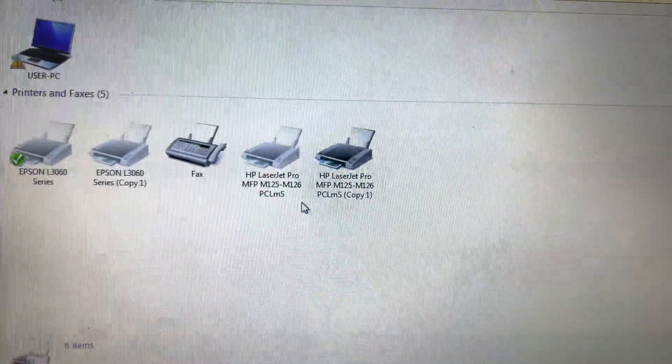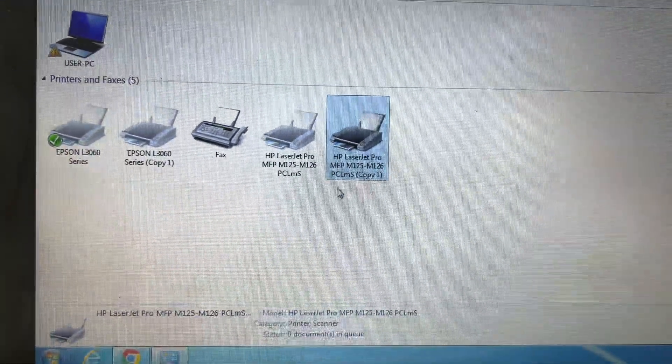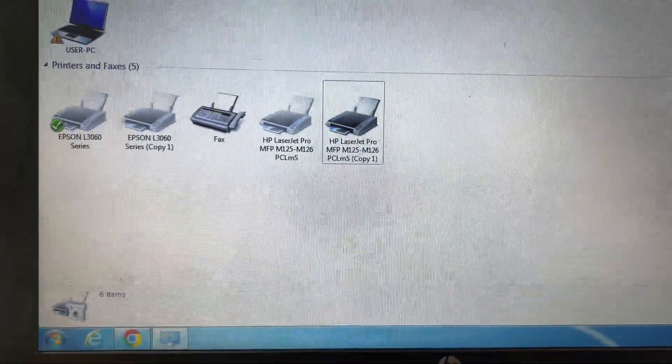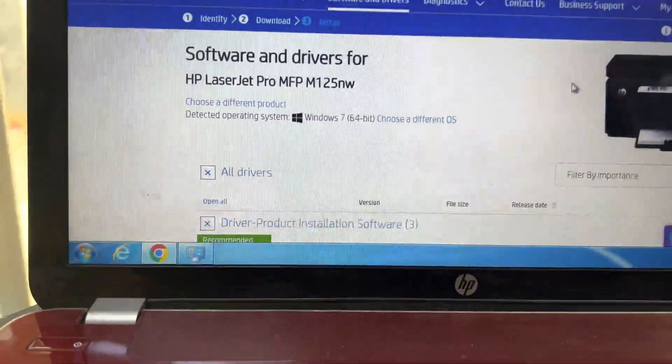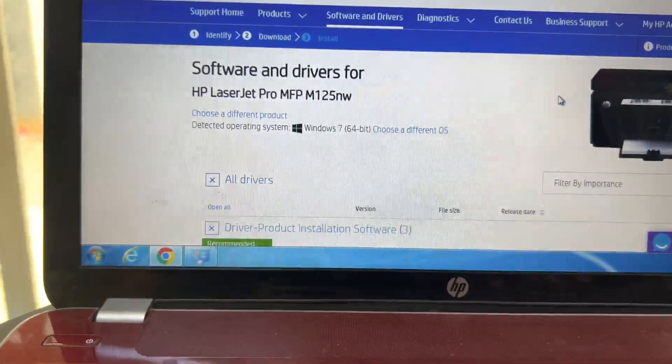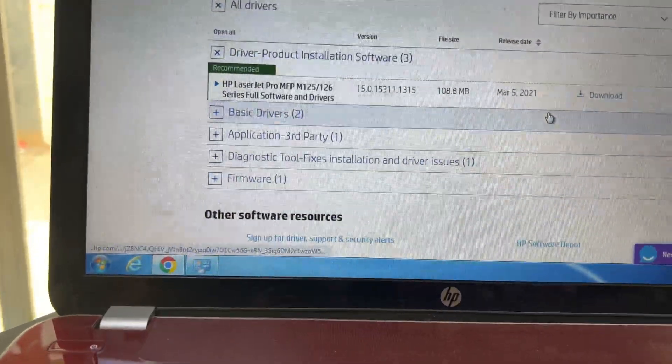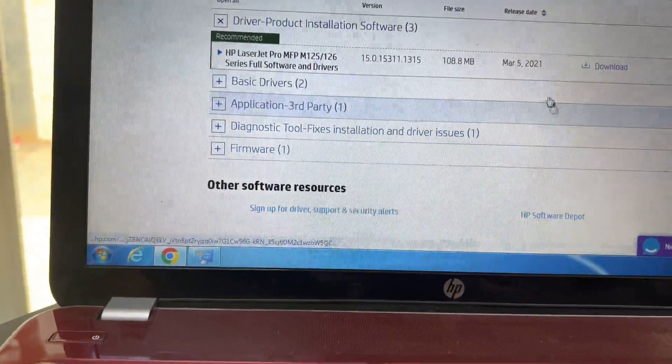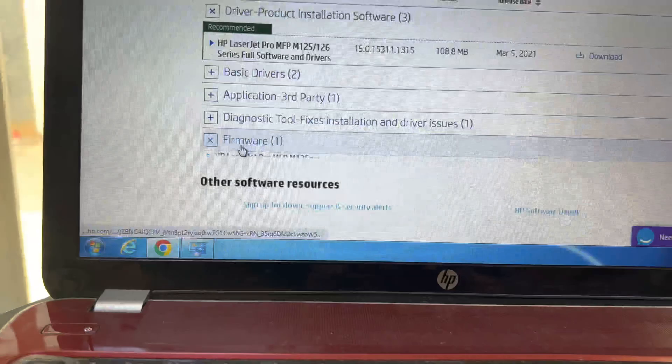Now you have to do what? Simply you have to go to the official page and download the firmware. Click on the firmware and download the firmware that is available on the website of HP.